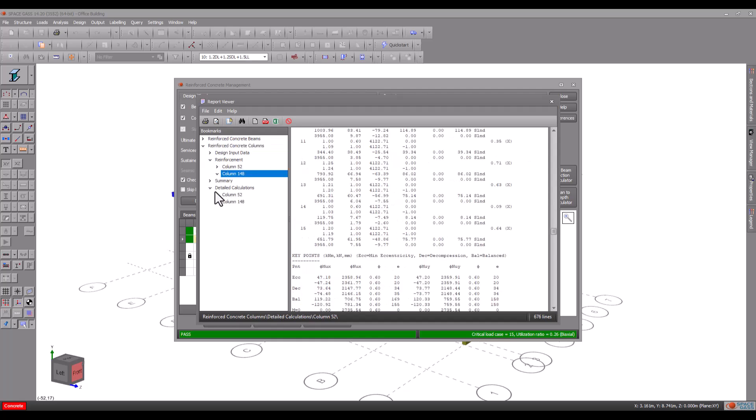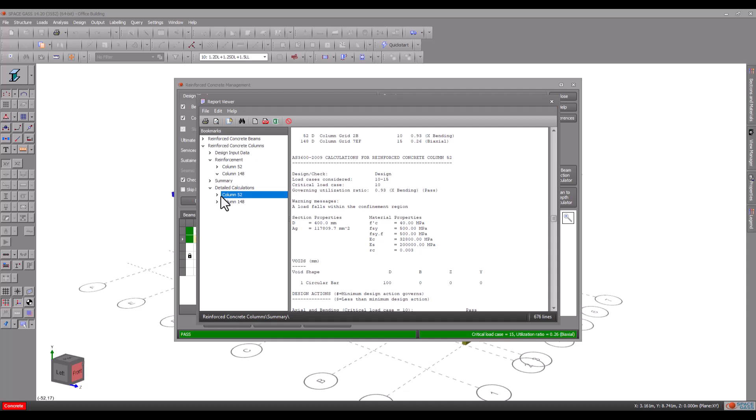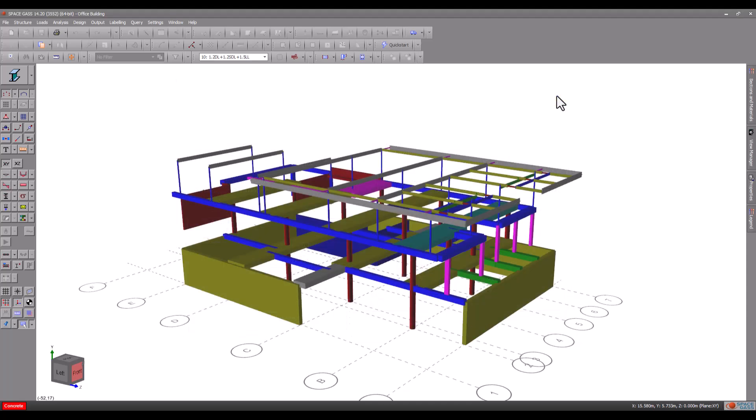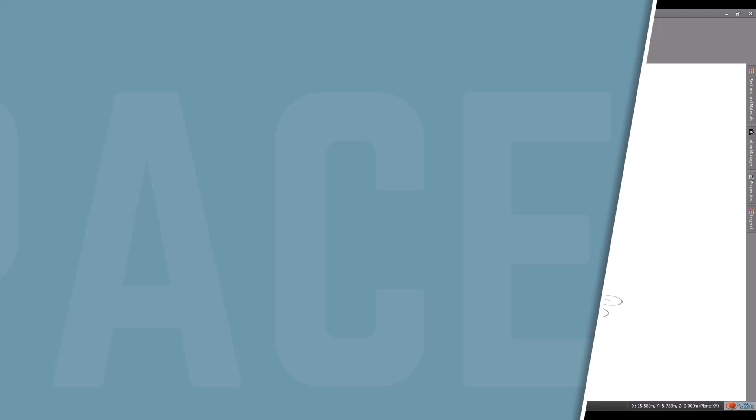For more information about the concrete manager view its more detailed video or read about it in the SpaceGas help.